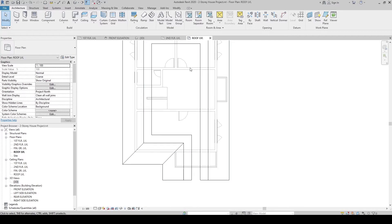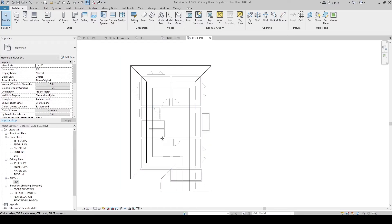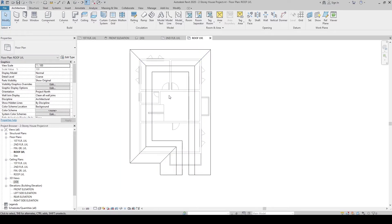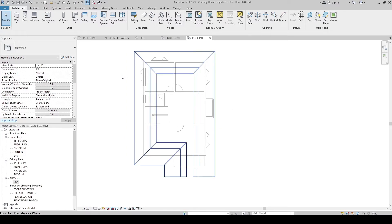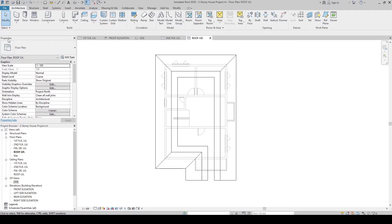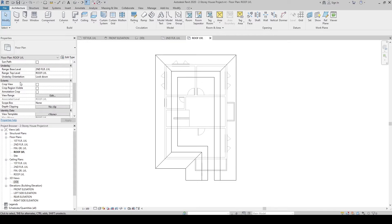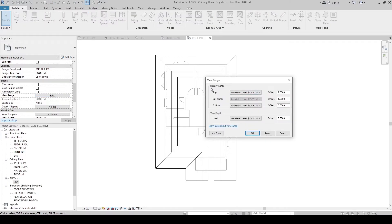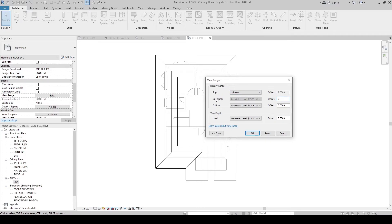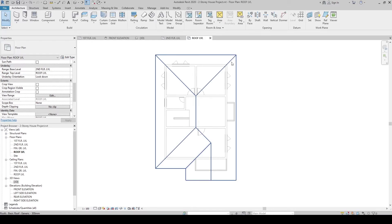Back at the roof level, there are some lines in the middle that should not be there — this is the roof material being cut by the view range. To fix it, go to Properties, and under the Extent panel click View Range, then click Edit. In the Primary Range, change the Top to Unlimited. In the Cut Plane, change the value to 5 meters to ensure the roof is not cut by the view range. Click OK — now the roof boundary lines appear continuous.